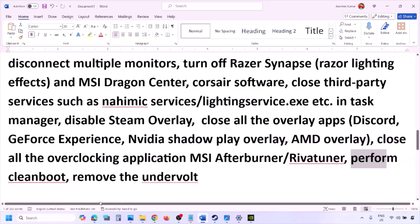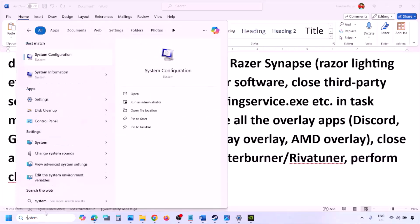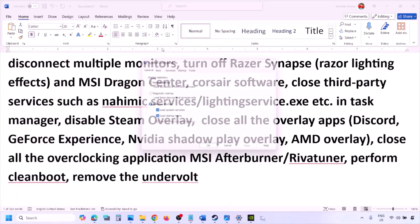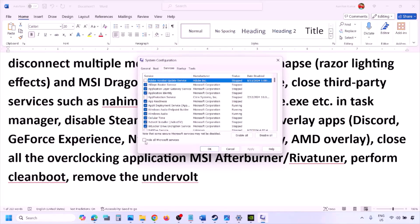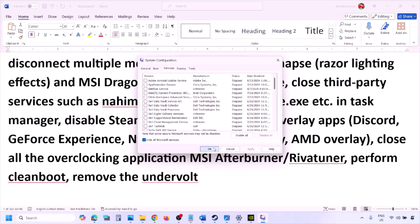Perform a clean boot: type 'System Configuration' in the Windows search box, click System Configuration, go to the Services tab, check 'Hide All Microsoft Services,' then click Disable All. Hit Apply, click OK, restart your computer, and launch the game. Also, if you have undervolted your computer, remove the undervolt and then launch the game.